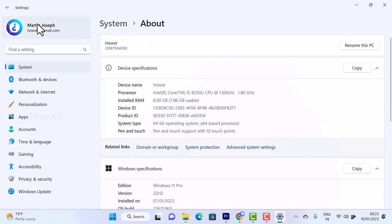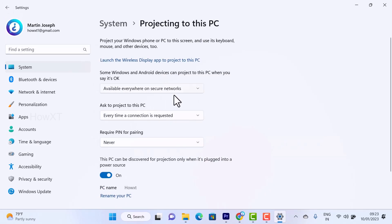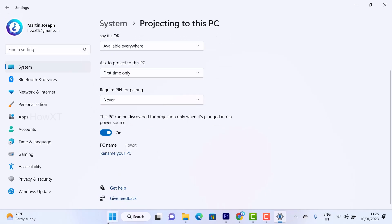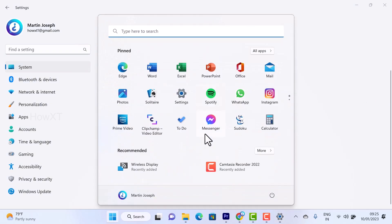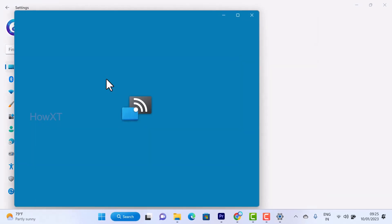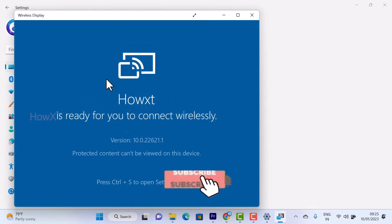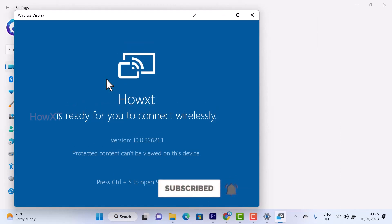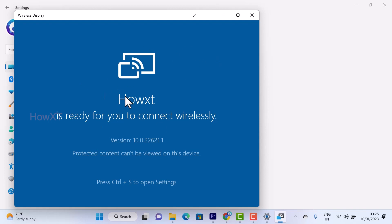Once you finish the settings, open your Start menu and type 'wireless display.' Go to the wireless display option and it will prepare your PC for connection. Then go to your mobile phone and connect it to this PC — automatically your mobile phone will be connected to your laptop or desktop.